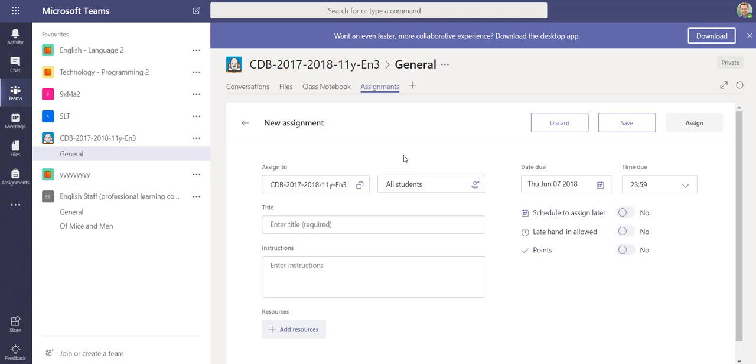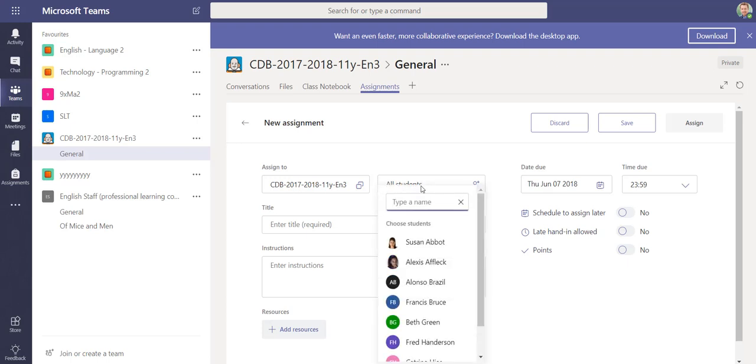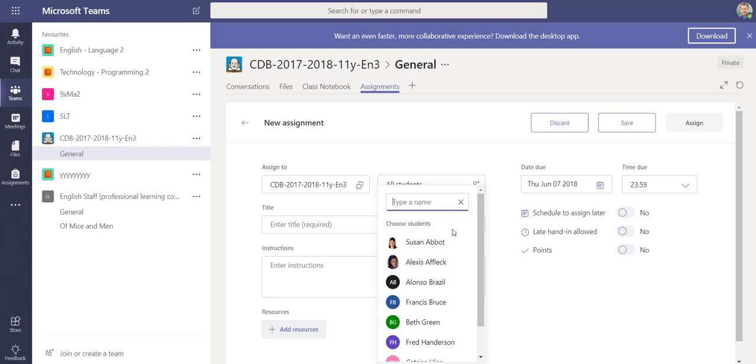In addition to that, you can also assign it to individual groups of students or even individual students. If you wanted individual learning plans where you're setting individual assignments for students or to different ability groups of students, you can do that now within the assignment interface.